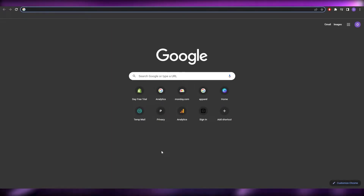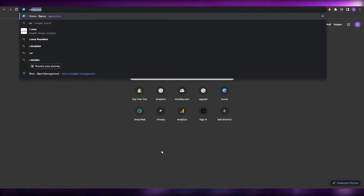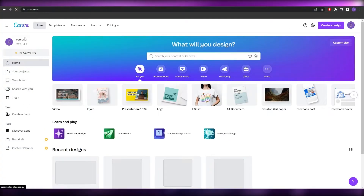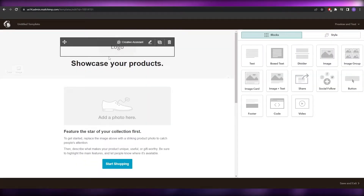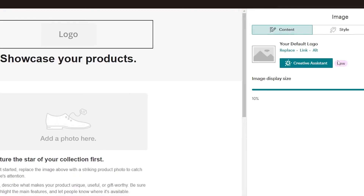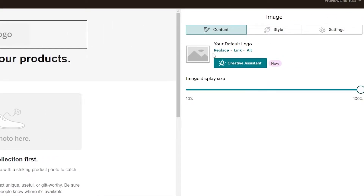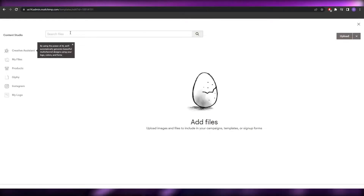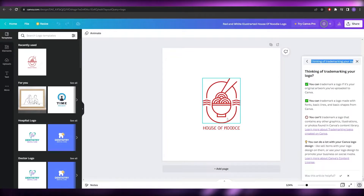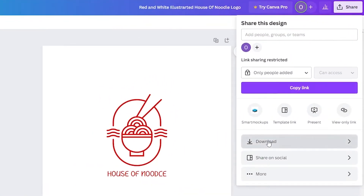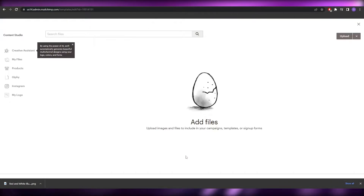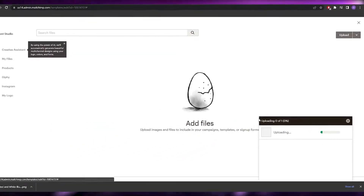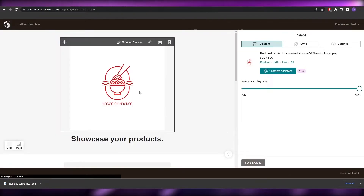First, add in your logo. If you don't have a logo, you can use a free logo maker or go to canva.com to create one. I'm going to search for a logo, find a simple one, and download it. Remember to keep the proper width and height. Click share and download — the logo is now downloaded. Go back and upload the file.